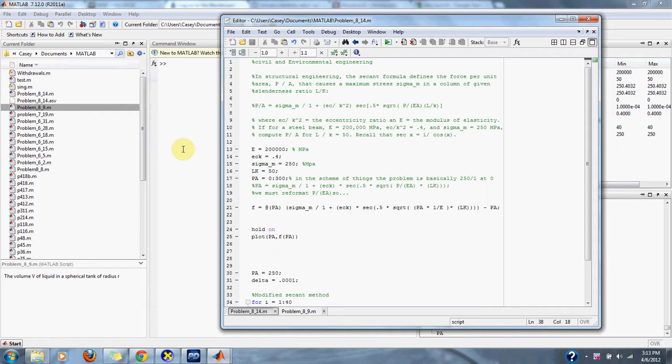Problem 8.14 in numerical methods - this is a civil and environmental engineering problem. In structural engineering, the secant formula defines the force per unit area P/A that causes a maximum stress sigma_m in a column of given slenderness ratio L/K.